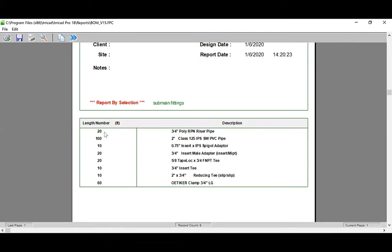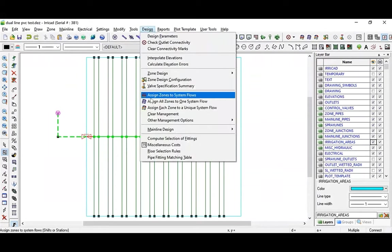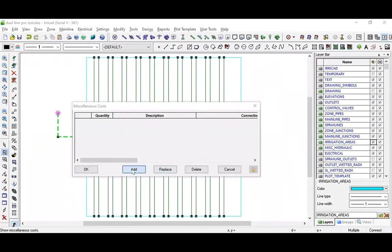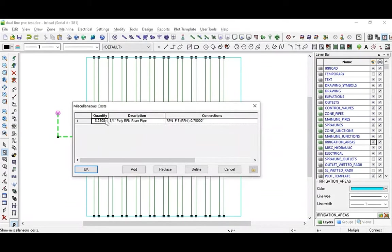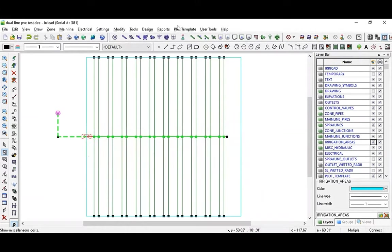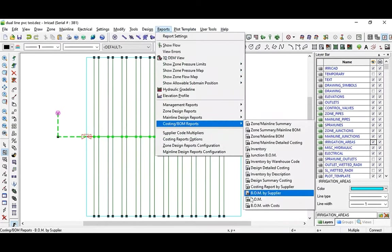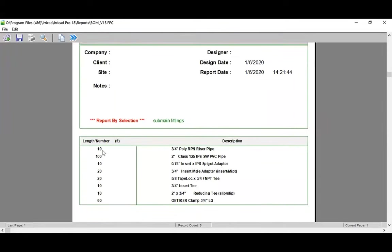There are 20 5/8 tape lock tees and associated fittings to convert to the polyethylene. Note that there are 20 riser pipes. There are 10 risers and there are 20 pipes. We could accept that part of these pipes is going to be used for the horizontal section, or if we want to, we can put a negative quantity in the miscellaneous costs. To do that, we go to miscellaneous costs, we'll add that item and put in a quantity of minus 10. When we look at the bill of material reports again, we can see that there are now 10 units or 10 feet of the riser pipe.